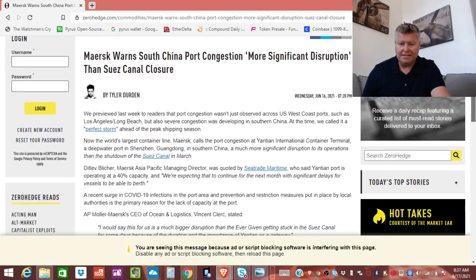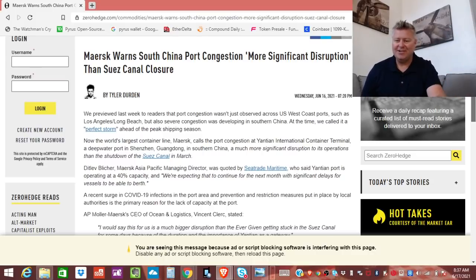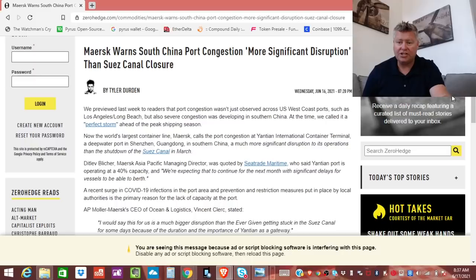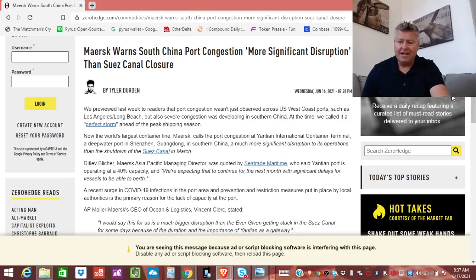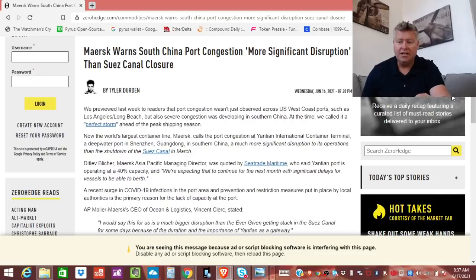Sorry, you can hear all kinds of stuff in the background. I've got blowers going on and cell phones going off. It's no big deal. So, now it says the largest container line, Maersk, if I have it pronounced right, caused the port congestion at Yantian International Container Terminal, a deep water port in Shenzhen in Southern China, a more significant disruption to its operations than the shutdown of the Suez Canal in March.